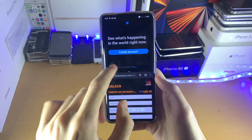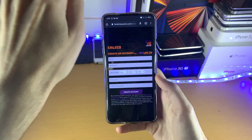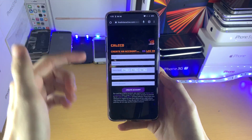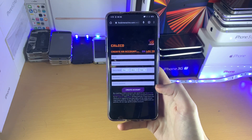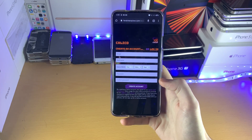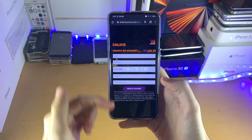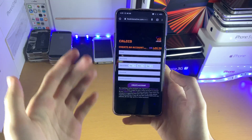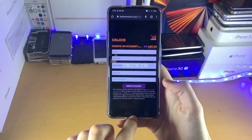If you just want to have one application, swipe up to the very top and then the Google Chrome app will be the dominant application. If you swipe down, then Twitter would be the dominant application.